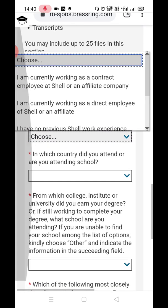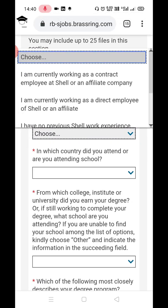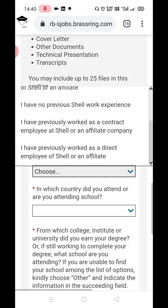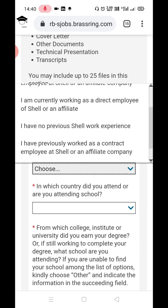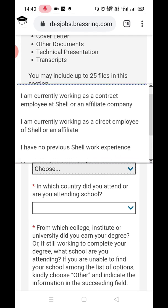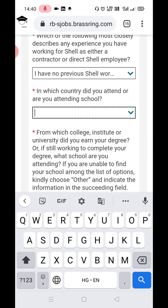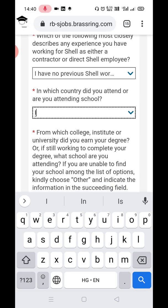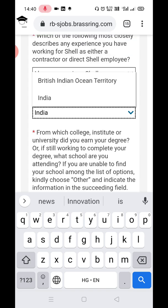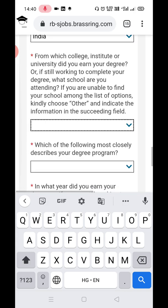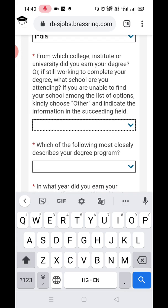Next, indicate whether you are a current Shell employee or not. Select the third option: 'I have no previous Shell work experience.' Then in the country field, write India.